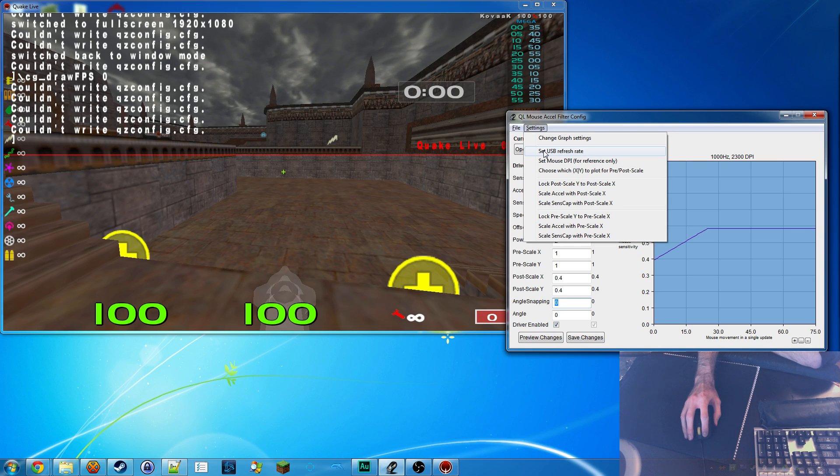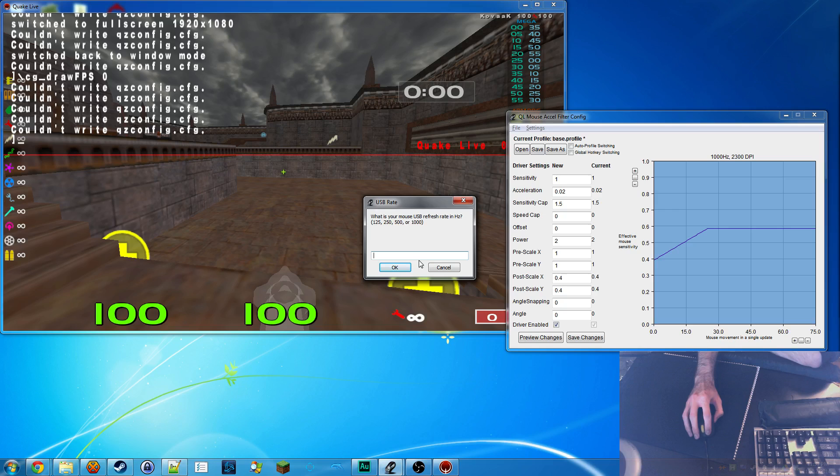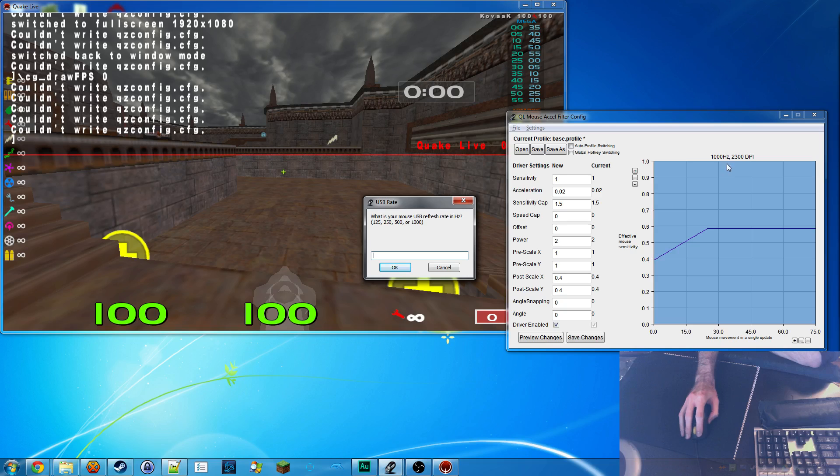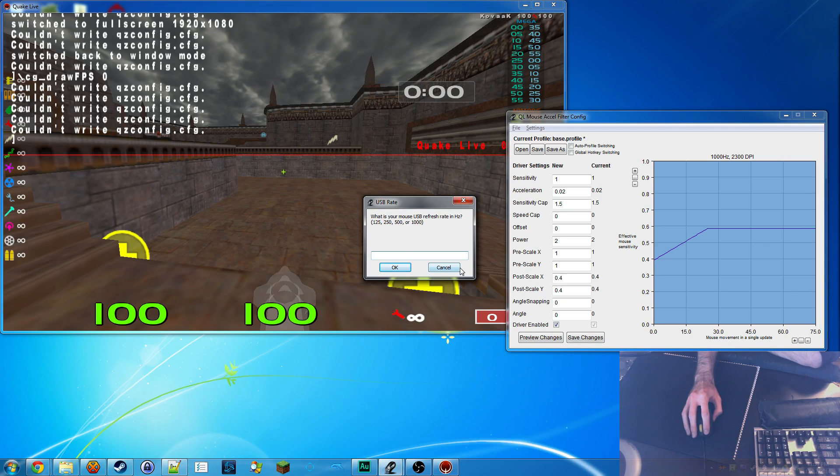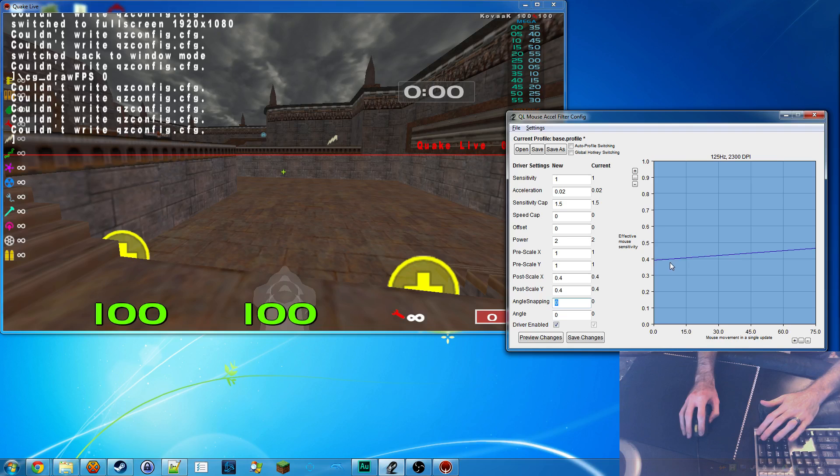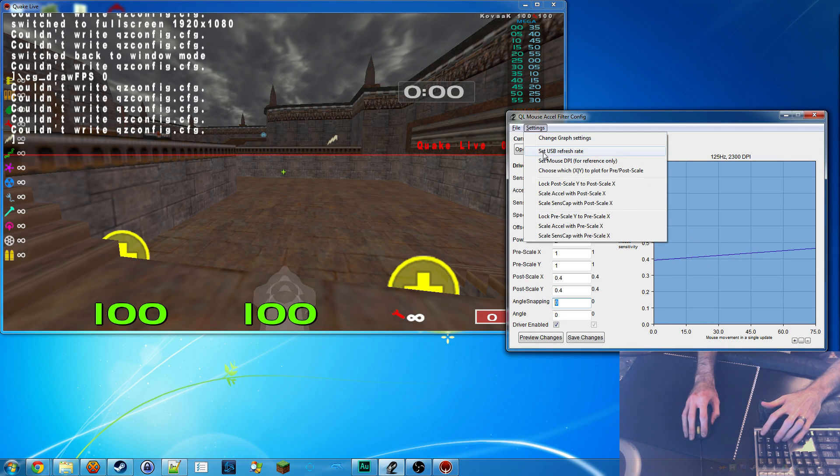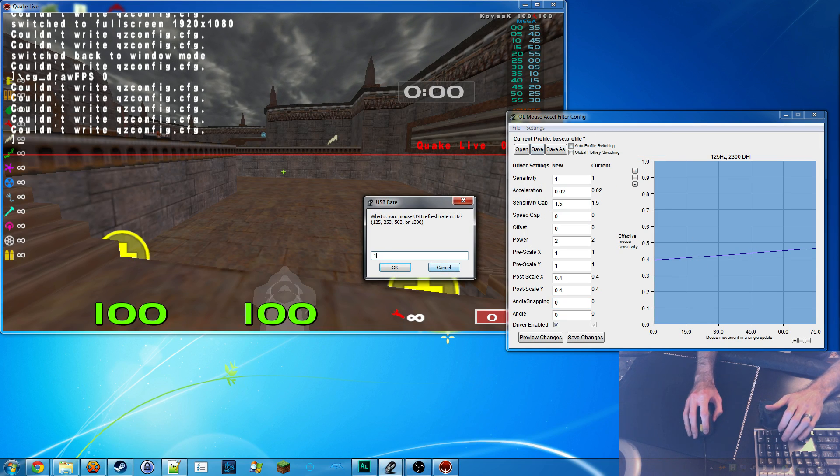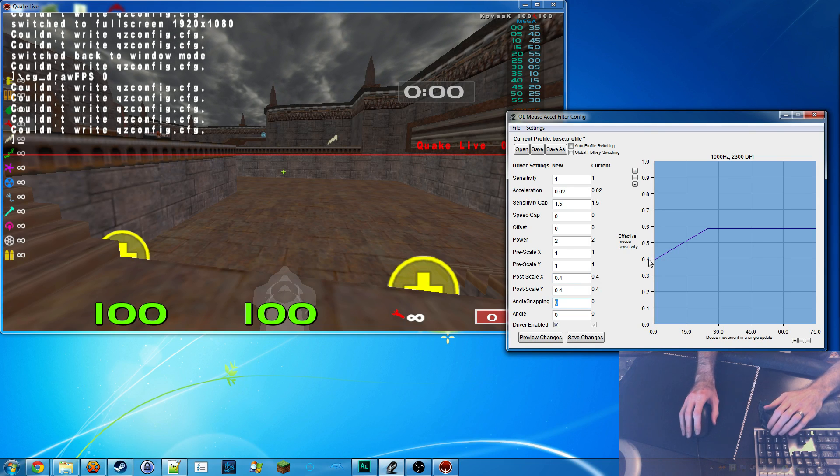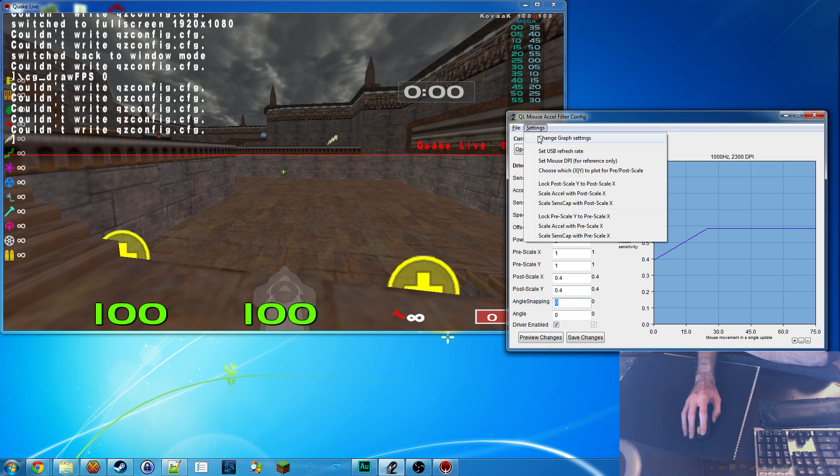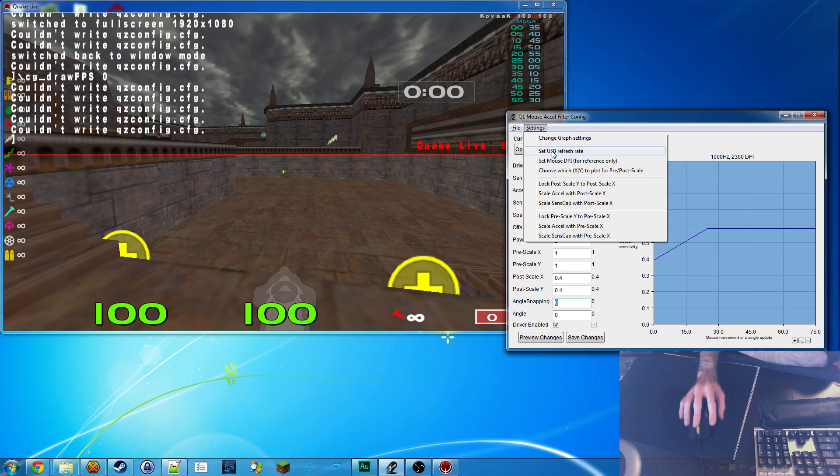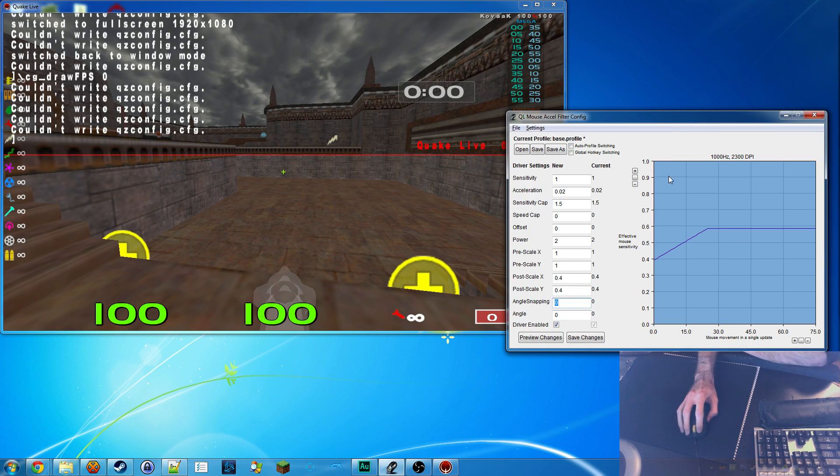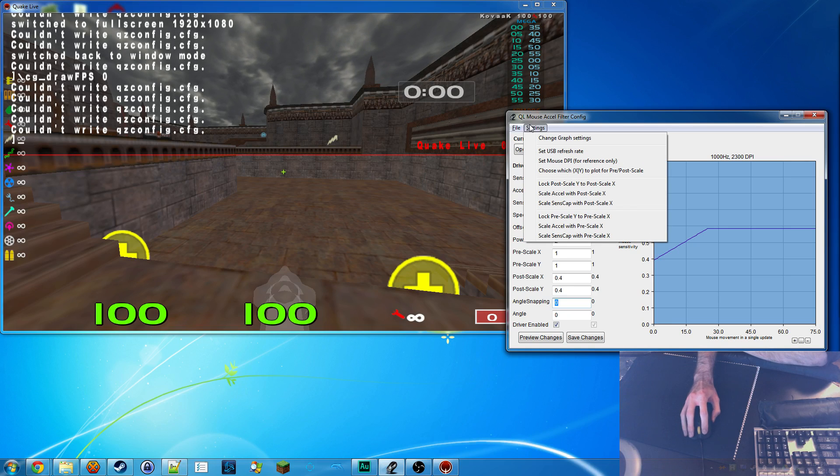USB refresh rate. This is a setting. You can change it and it will actually affect what the graph looks like. So this number up here, 1000 Hz, means that that's what I've put in because that's what my mouse is running at. And if you change it to 125, the curve looks significantly different because the mouse driver actually does calculate it differently if you're running at a lower USB refresh rate. So I set it to 1000 because that's what my mouse is at. Changing this doesn't change how the driver feels for you, but it does change the graph. So try to get it right so it's accurate.